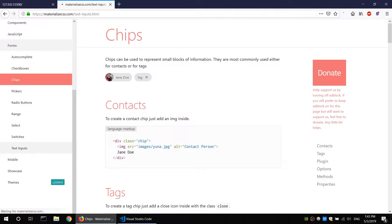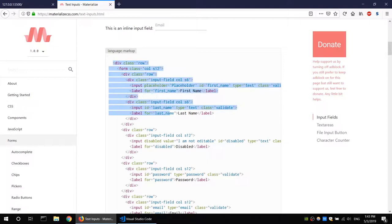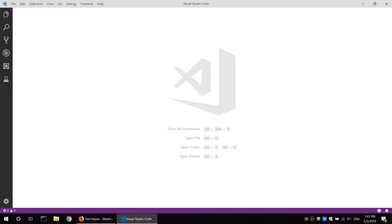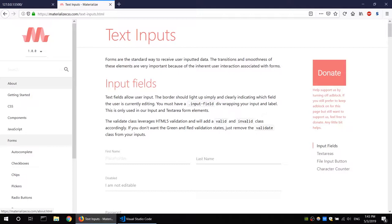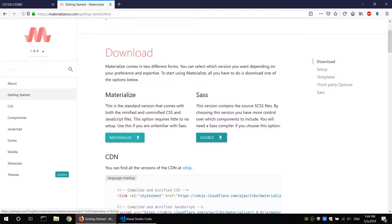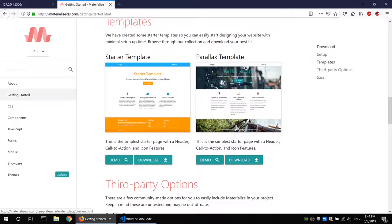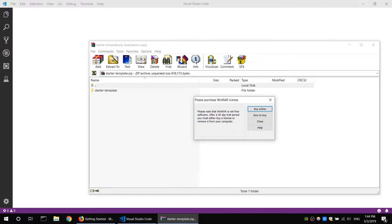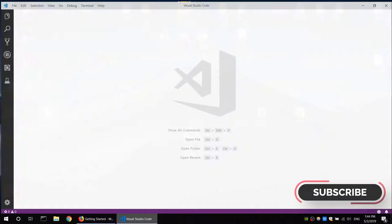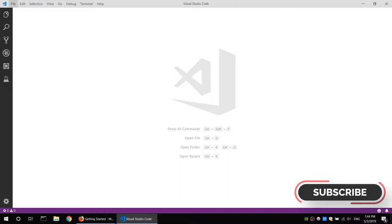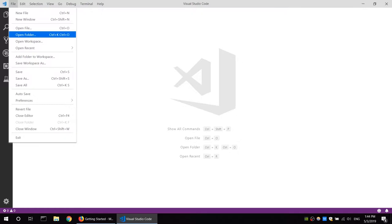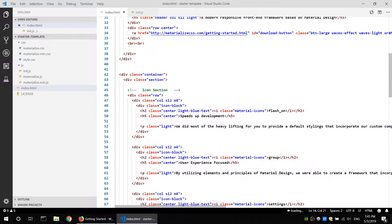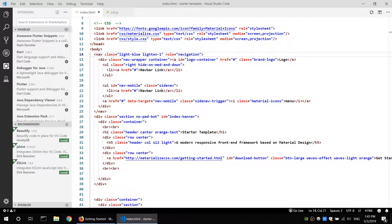If you want to use this Materialize website, go to www.materialize.com. You will see the link in the description box. Click the download button. Click the starter template and download it. Click extract, then click replace, then open the editor in Visual Studio Code.